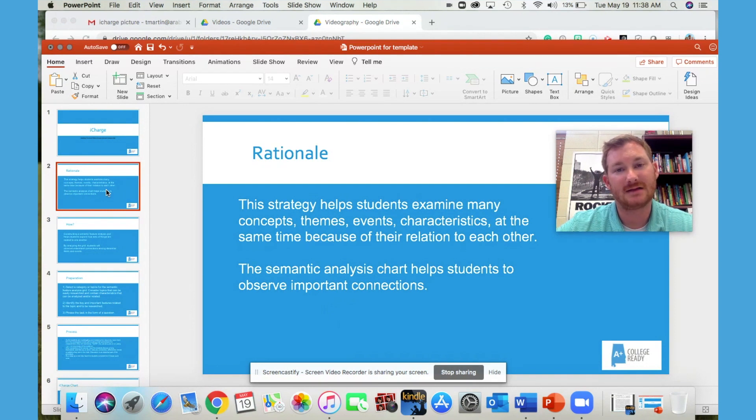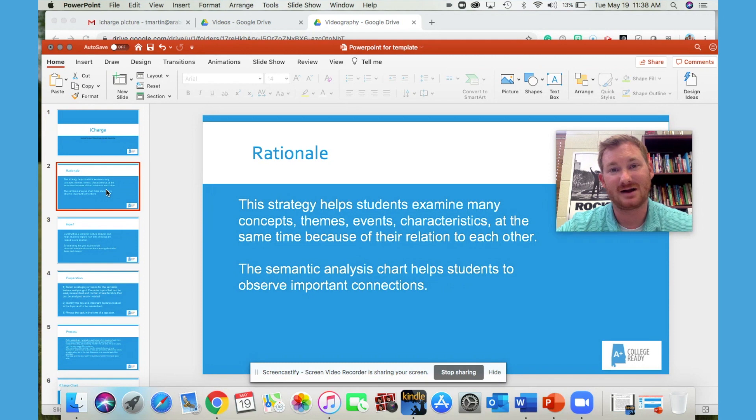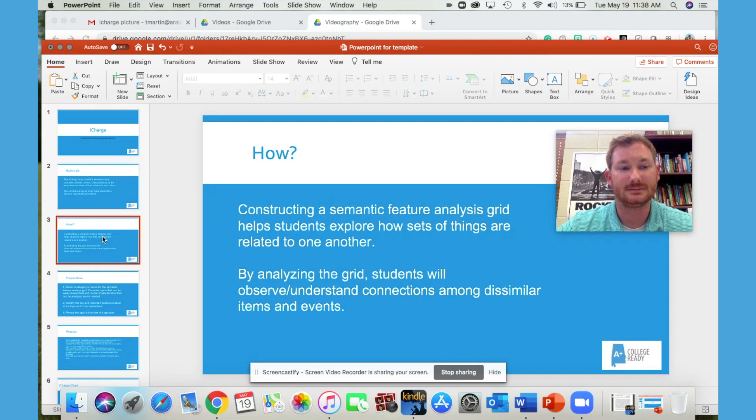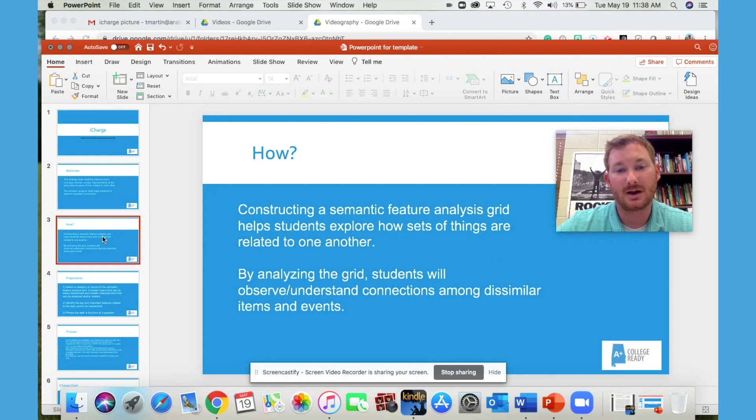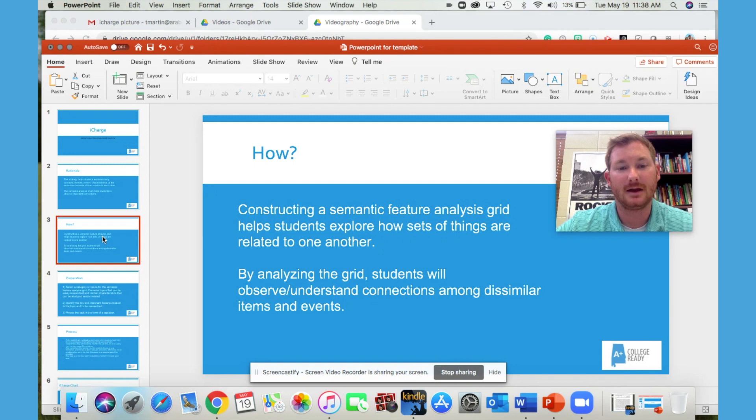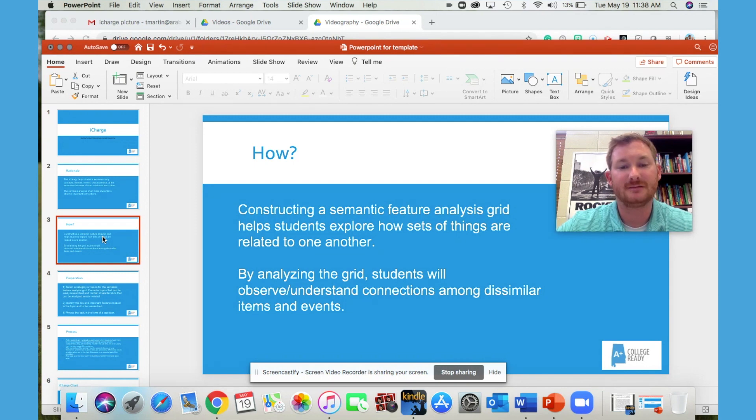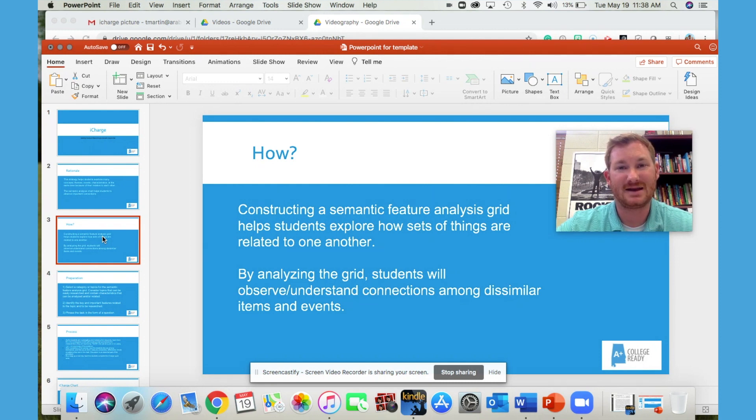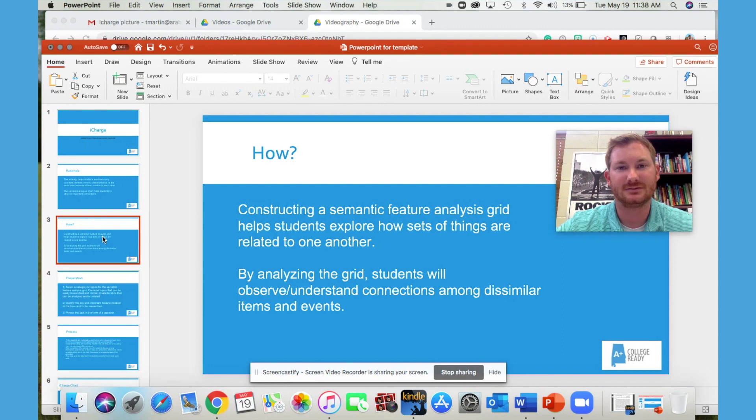The semantic analysis chart also helps students observe or identify connections among those dissimilar items. It's accomplished by constructing what we call a semantic feature analysis grid, and it helps them see how a set of things are related to one another. It also causes them to deeply analyze the topics or the events.